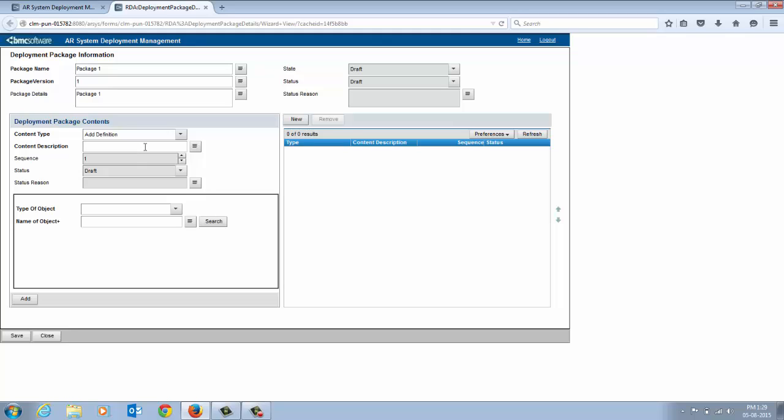From the content type list, select Add Definition. The content description is the name of the content you want to add to the package. The sequence defines the order in which the contents are built, validated and deployed. This field is auto-populated based on the number of contents you add to the package.